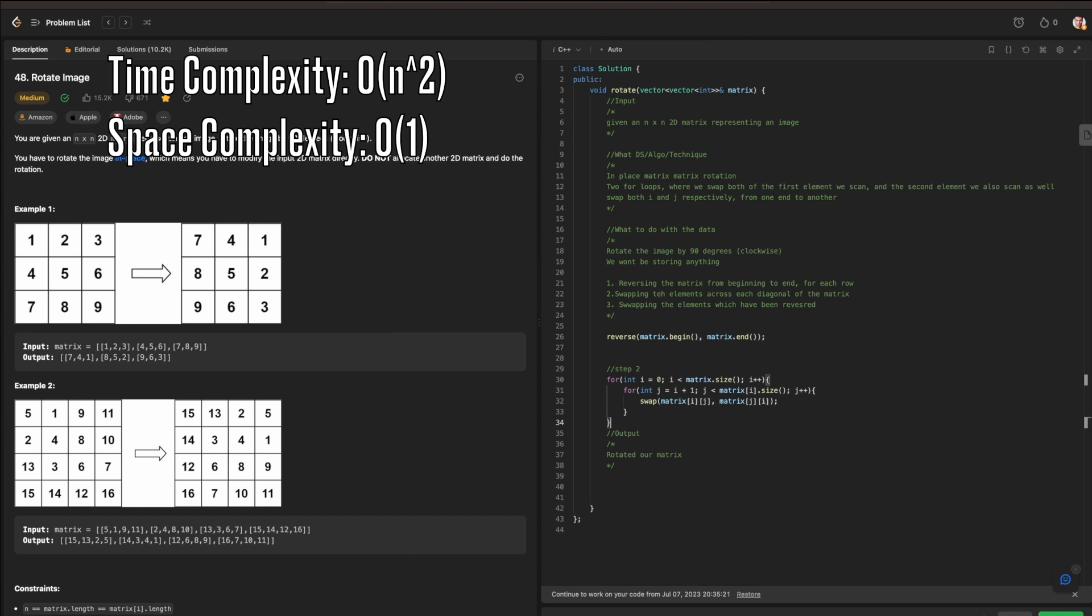And then we're going to have a space complexity. Luckily, since we are not using any data structure to store anything, the space complexity is going to be O(1) to start with, since we're not storing anything and we are asked to be able to rotate the matrix as is. So yeah, this was Rotate an Image. Thanks again for taking time to watch this. If you enjoyed this, feel free to like and subscribe.